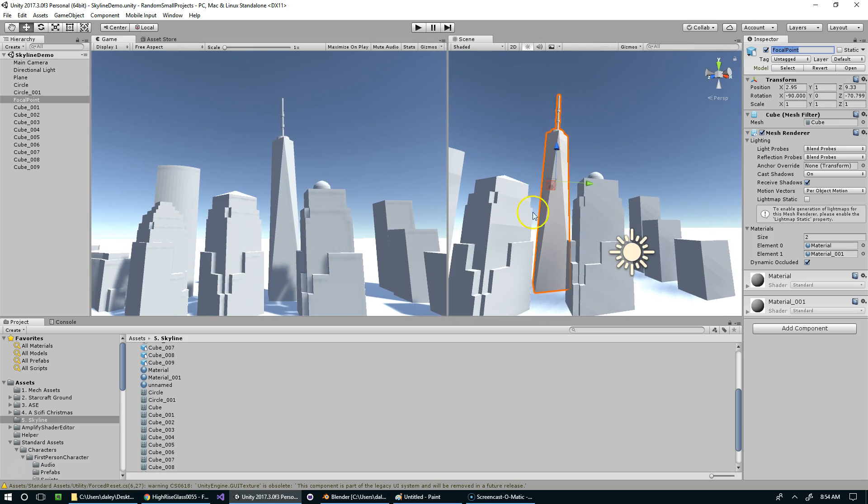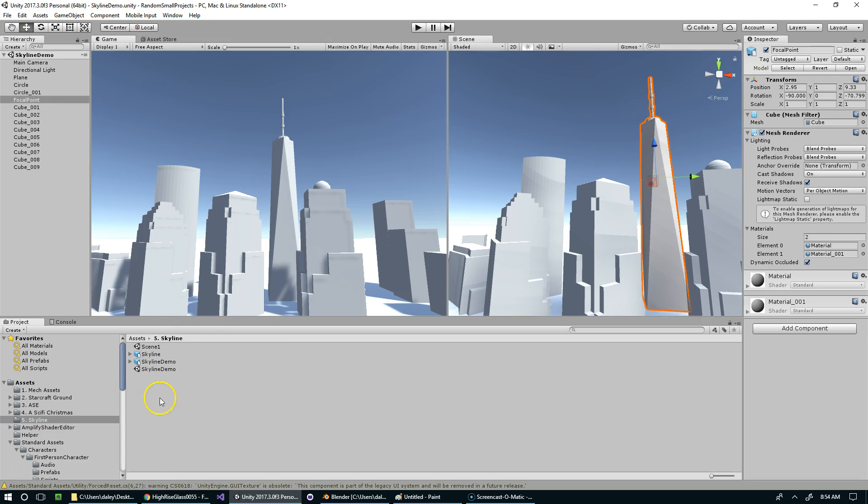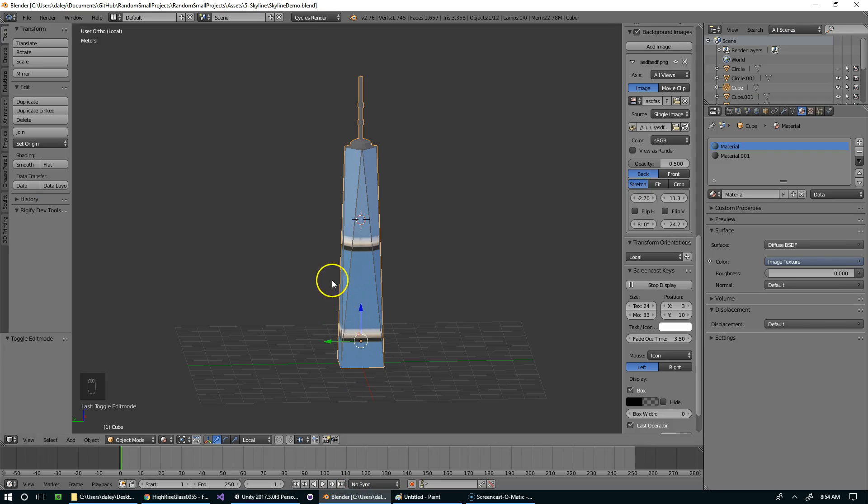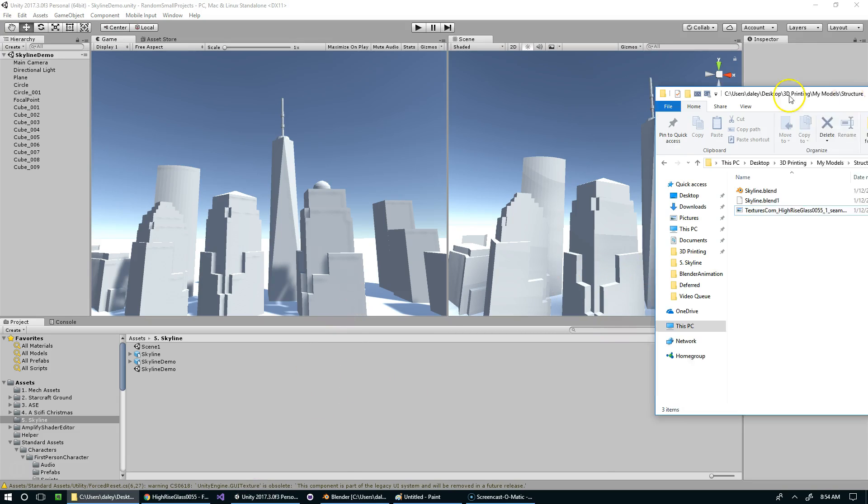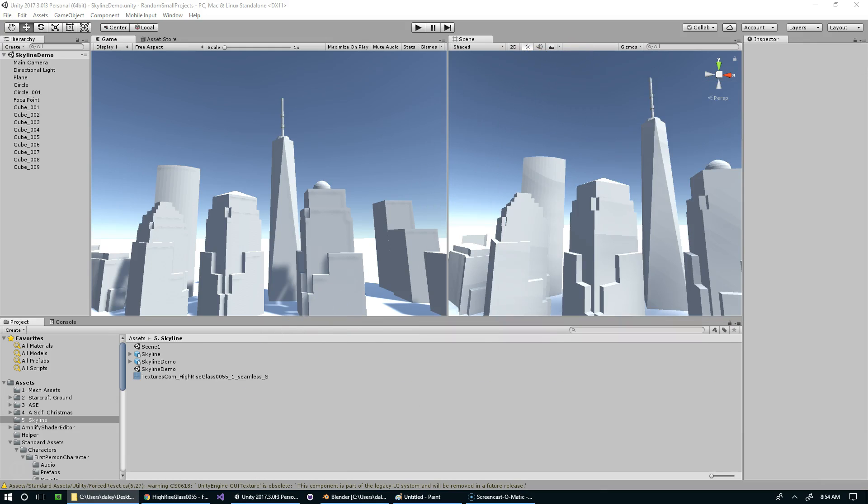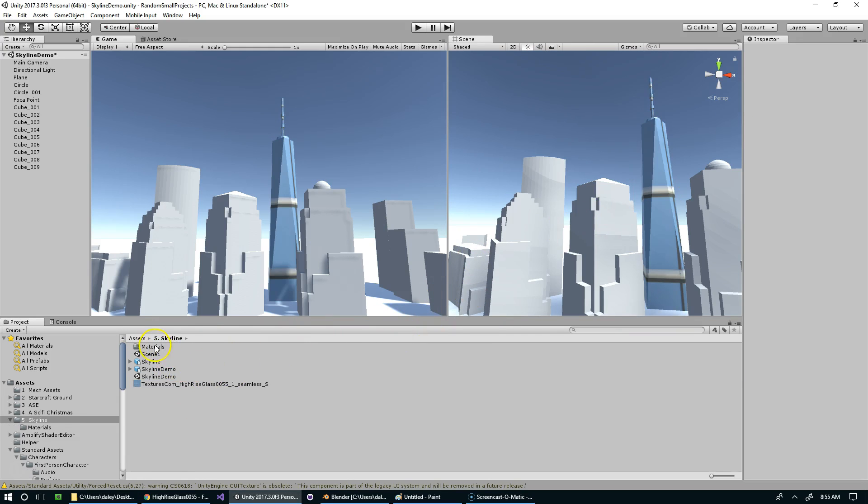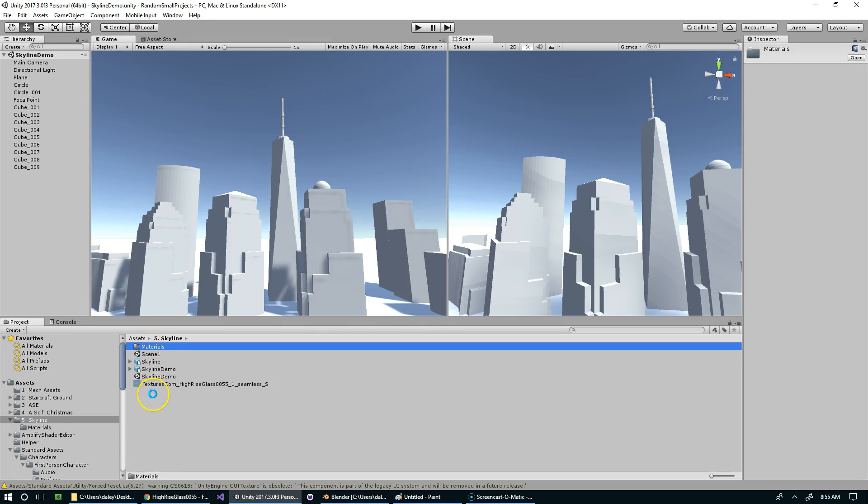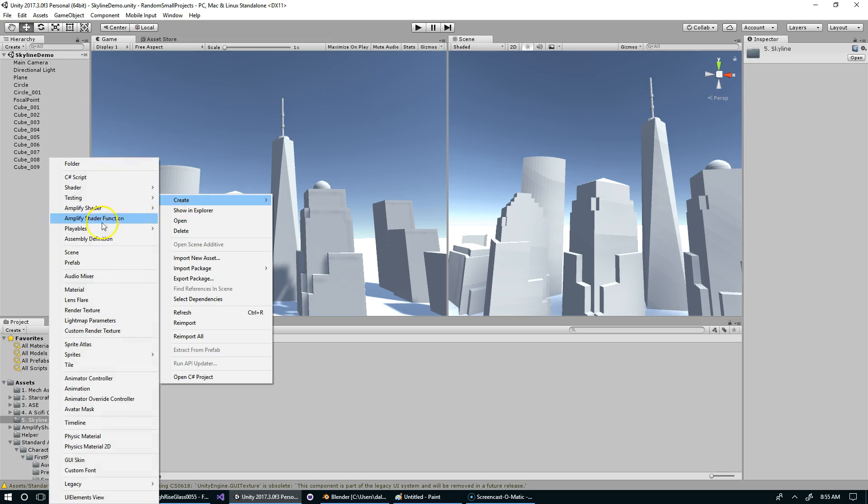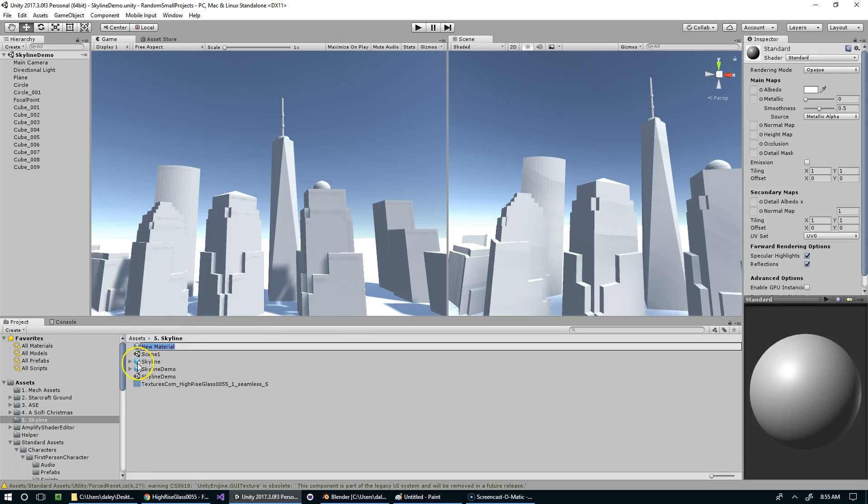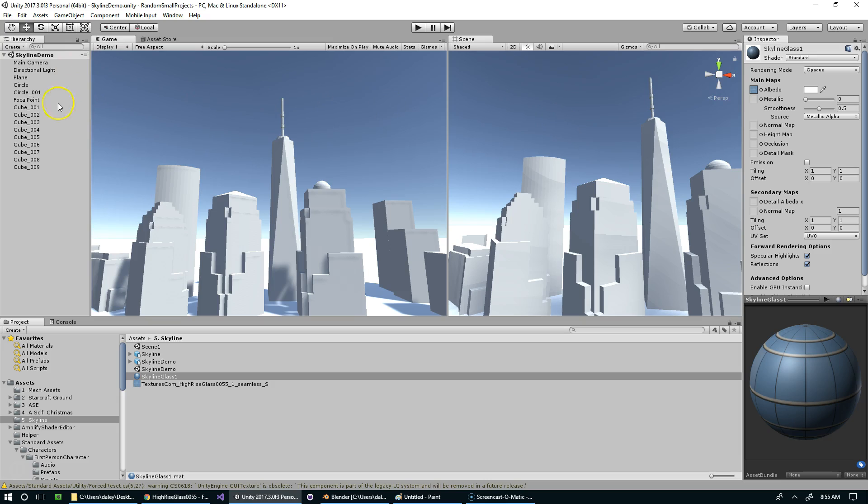So now we can actually go ahead and make the materials for this in Unity. Okay, so I've already got a couple of textures. They're just not in my Unity project yet. So I need to grab those. So the first one is this textures.com high-rise glass. And if I drop it directly onto the building, it's going to create a material in a folder, which I don't like. So I'm going to go ahead and delete that. And I'm just going to keep everything in one folder. Just so I don't have to keep jumping between folders. So this will be called Skyline Glass 1. And now that I have it selected, I'm going to drop textures.com onto the Albedo slot. And now we can drop that onto the building.